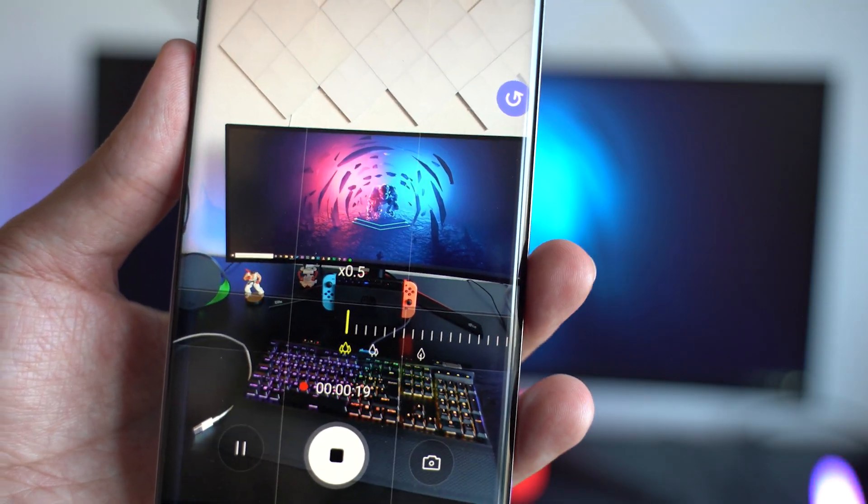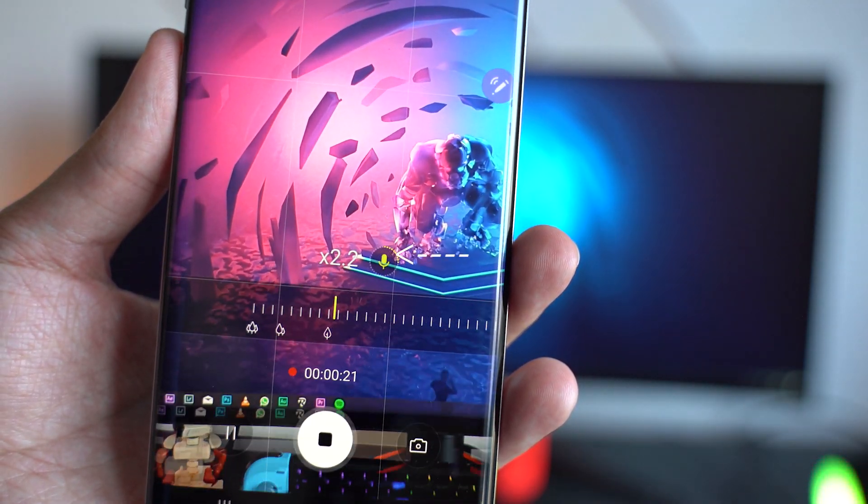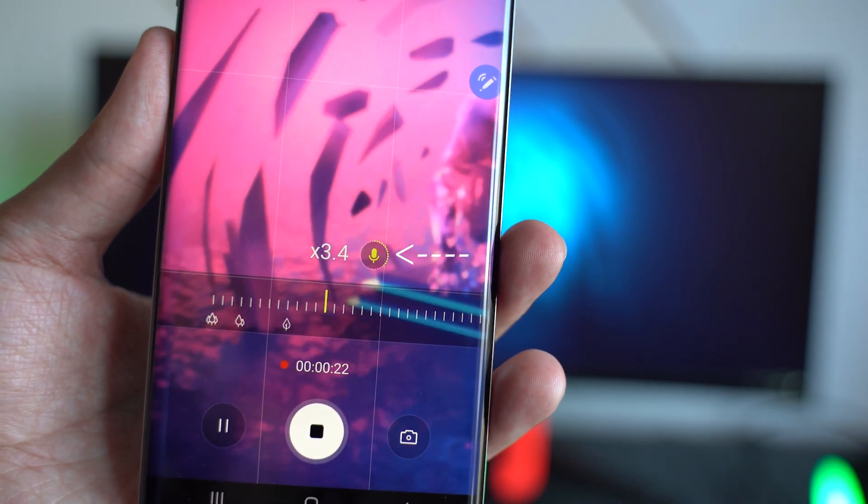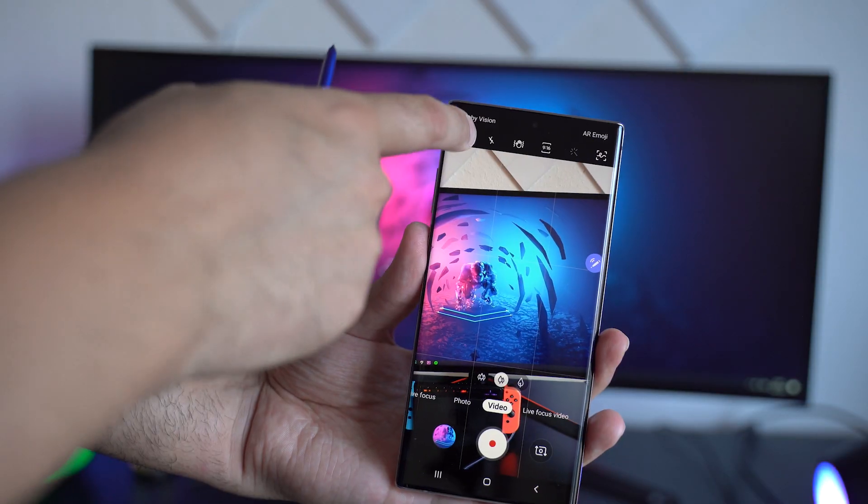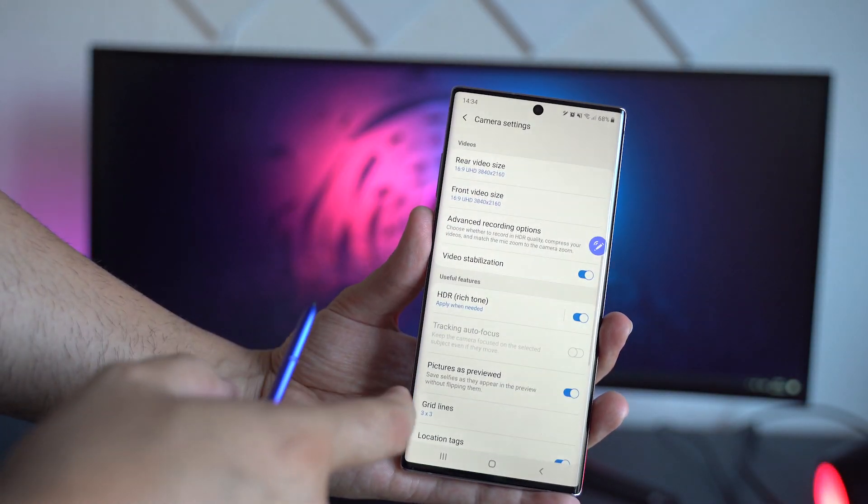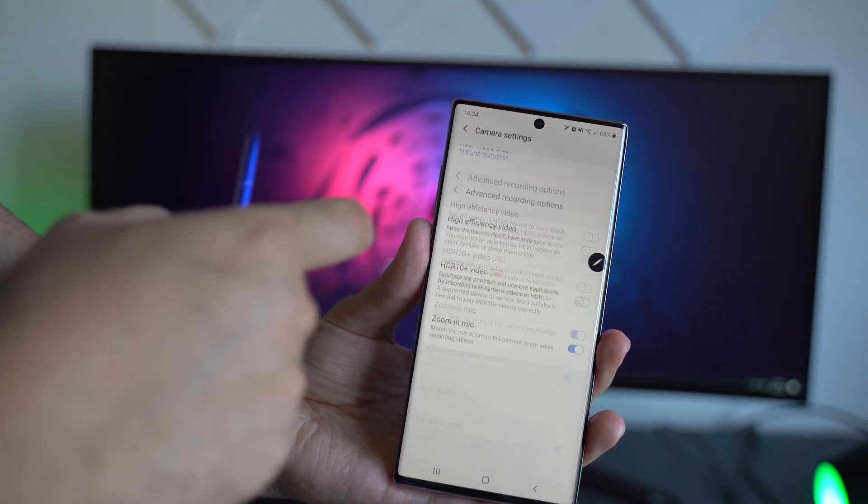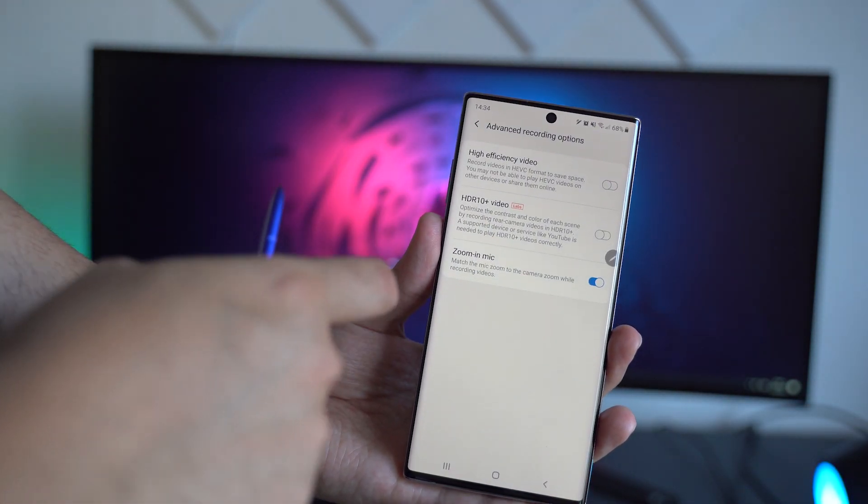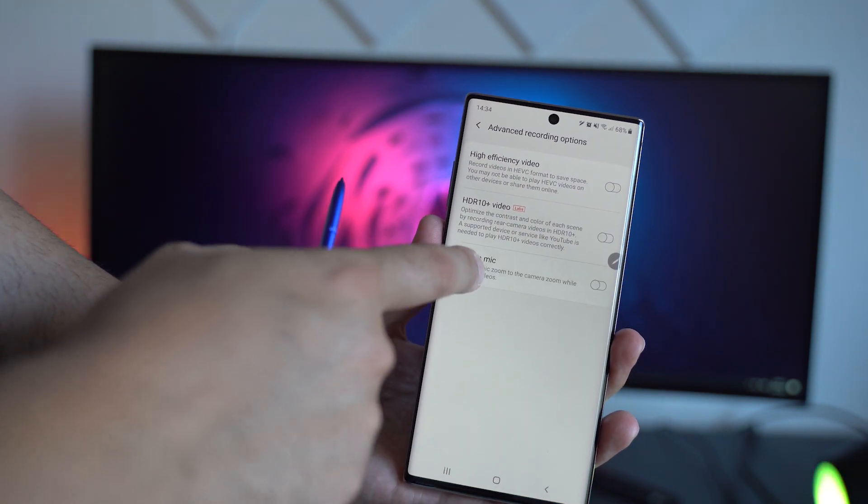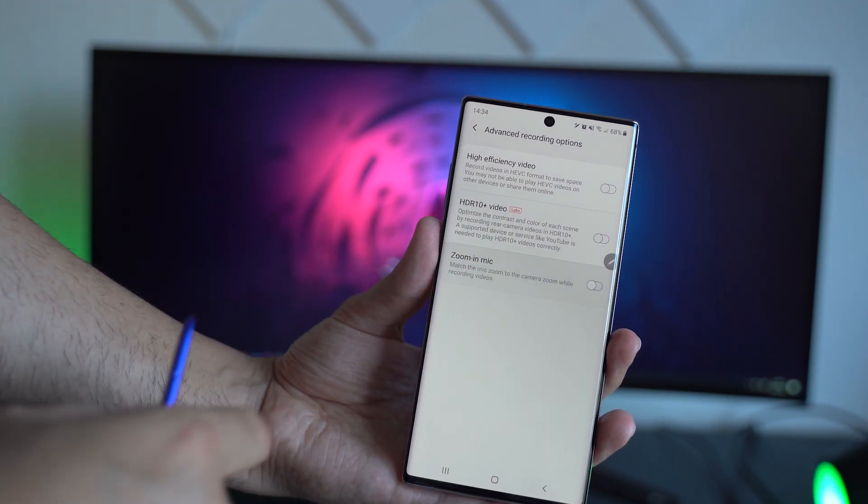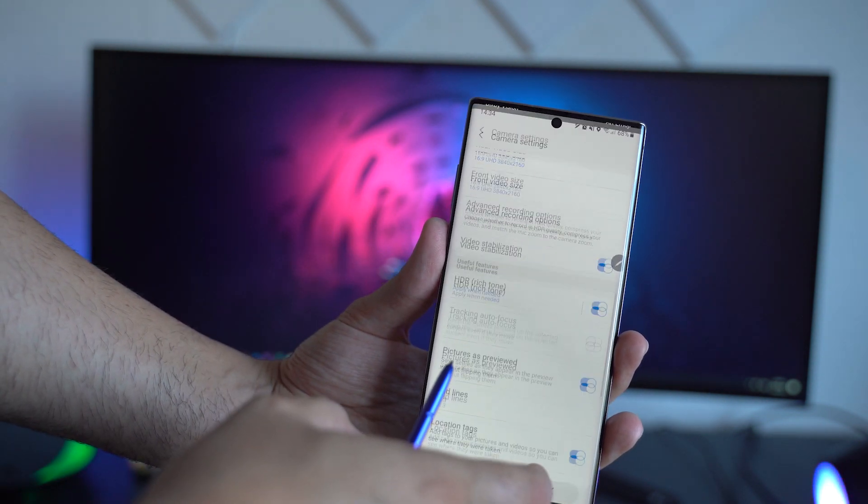A new video feature is the Zoom In Mic. You can activate it under Camera Settings, Advanced Recording Options. This will emulate a boom mic which only highlights the subject you are filming, while also isolating the audio from the environment. Zooming in makes the effect even stronger.